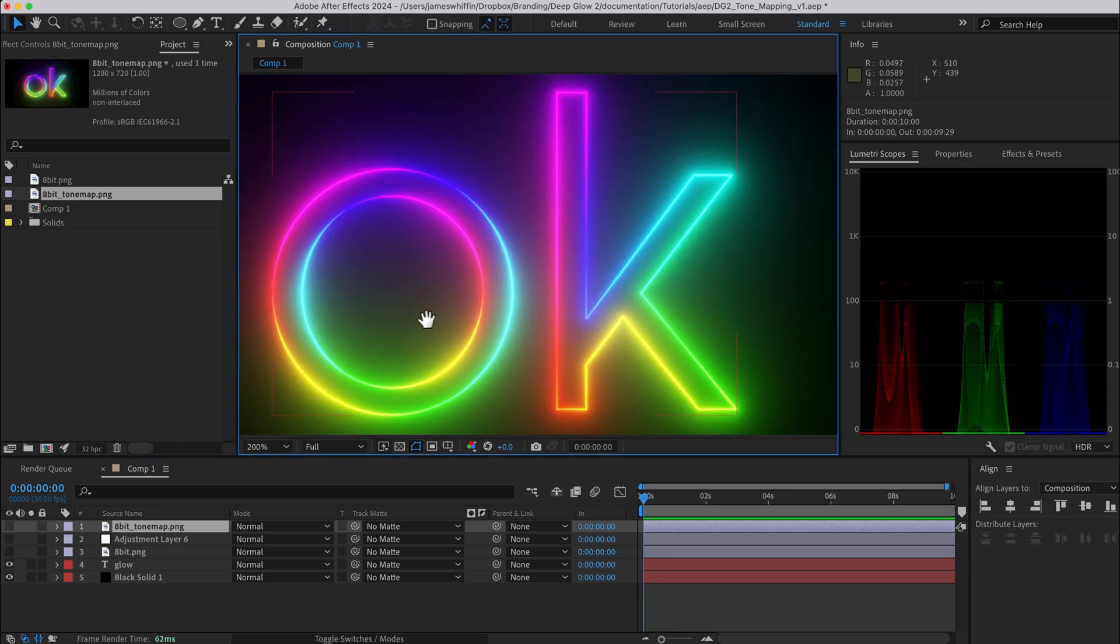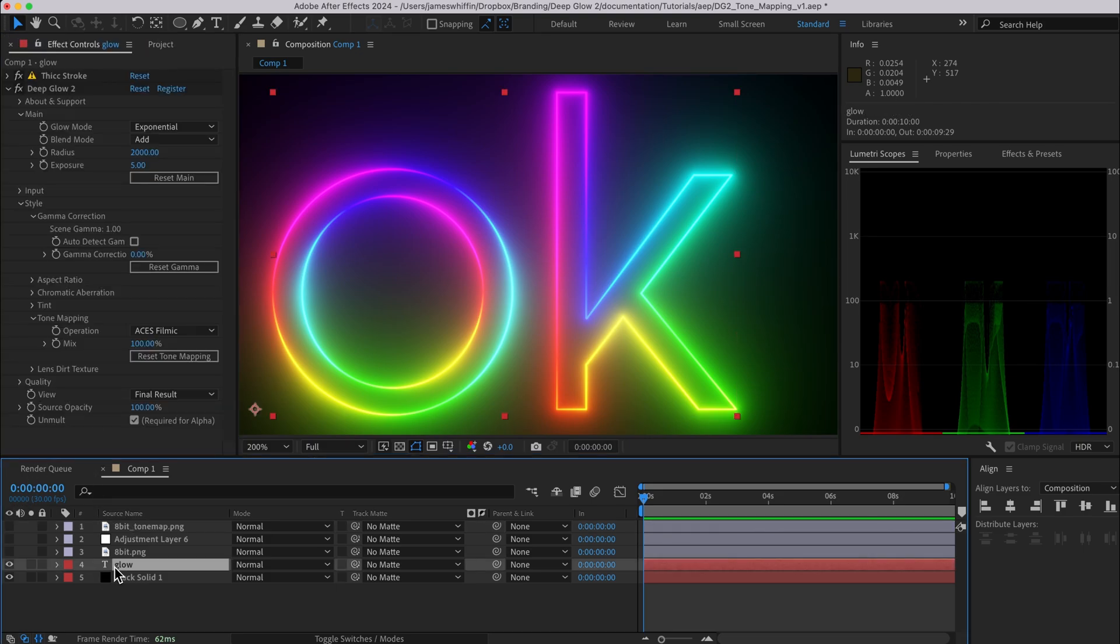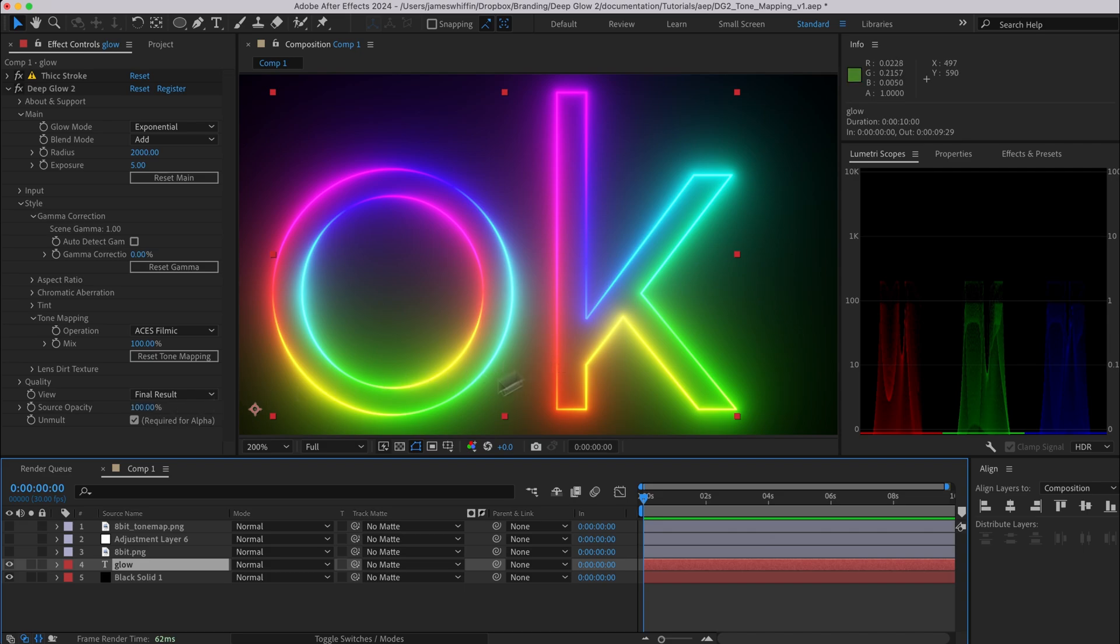Now the reason for why it's not exactly the same is actually to do with the plug-in itself, and that's because we're compositing this source on top of the tone mapped result and that just ensures that your input doesn't receive the tone mapping in case you didn't want it. Now in this case we do want the input to receive the tone mapping.